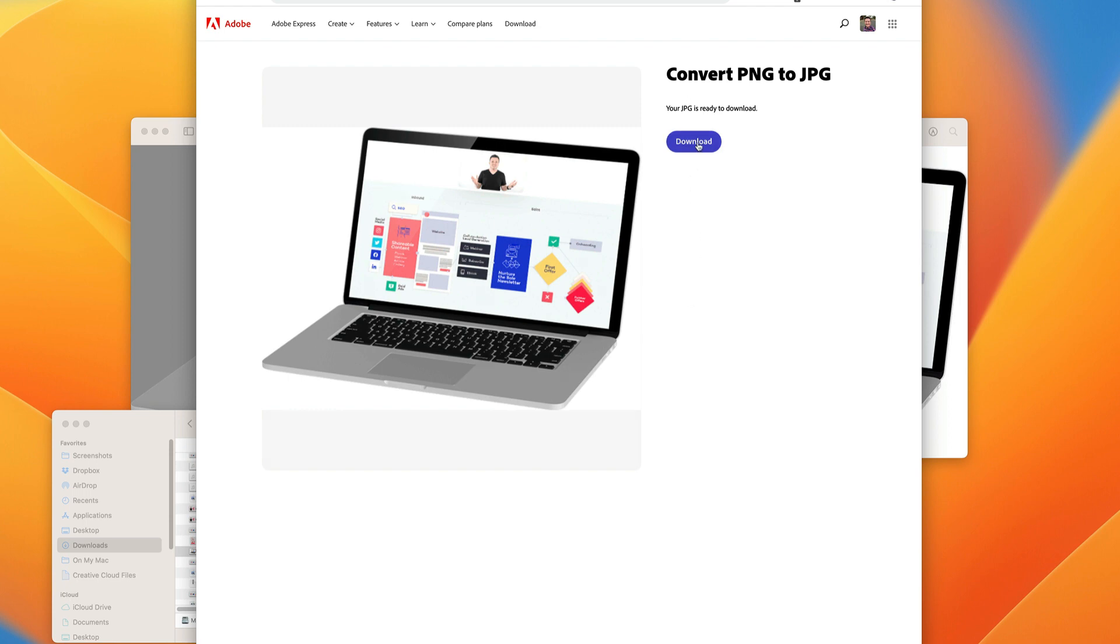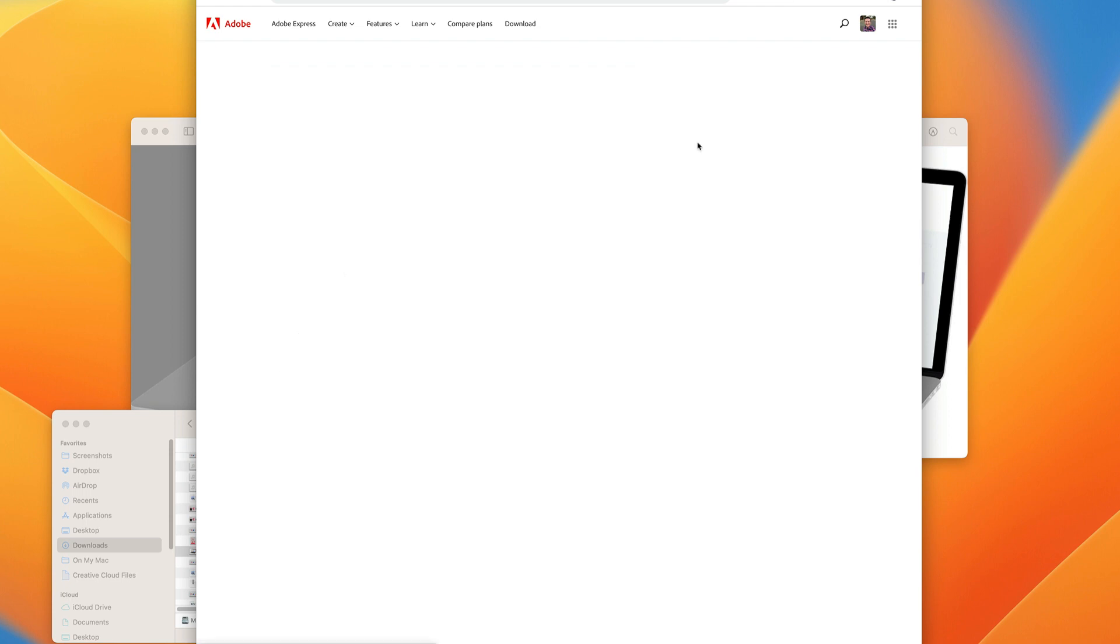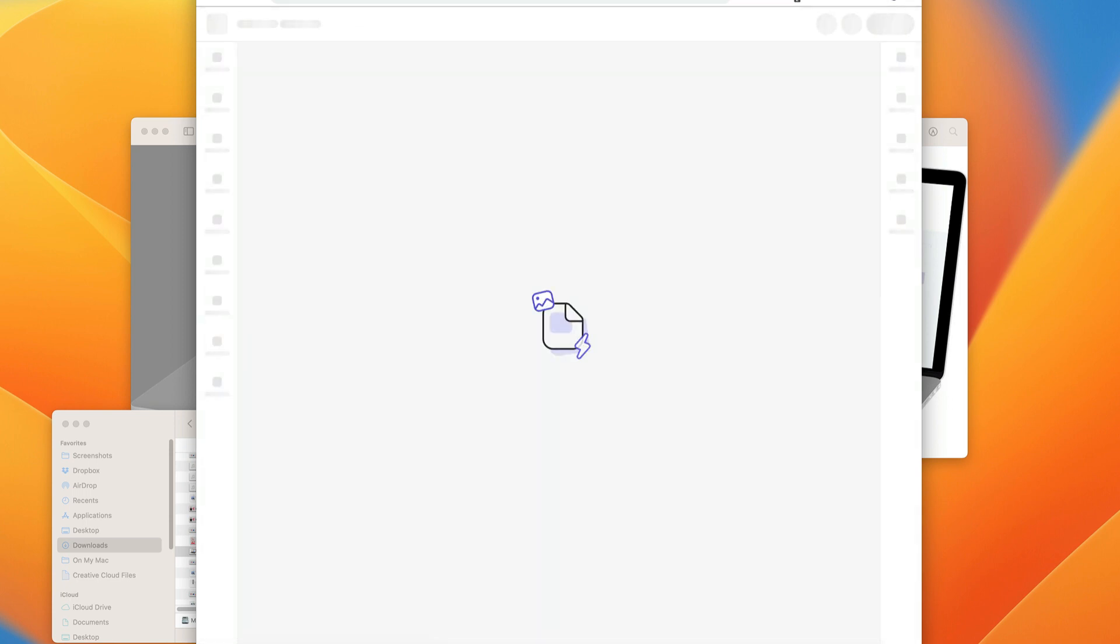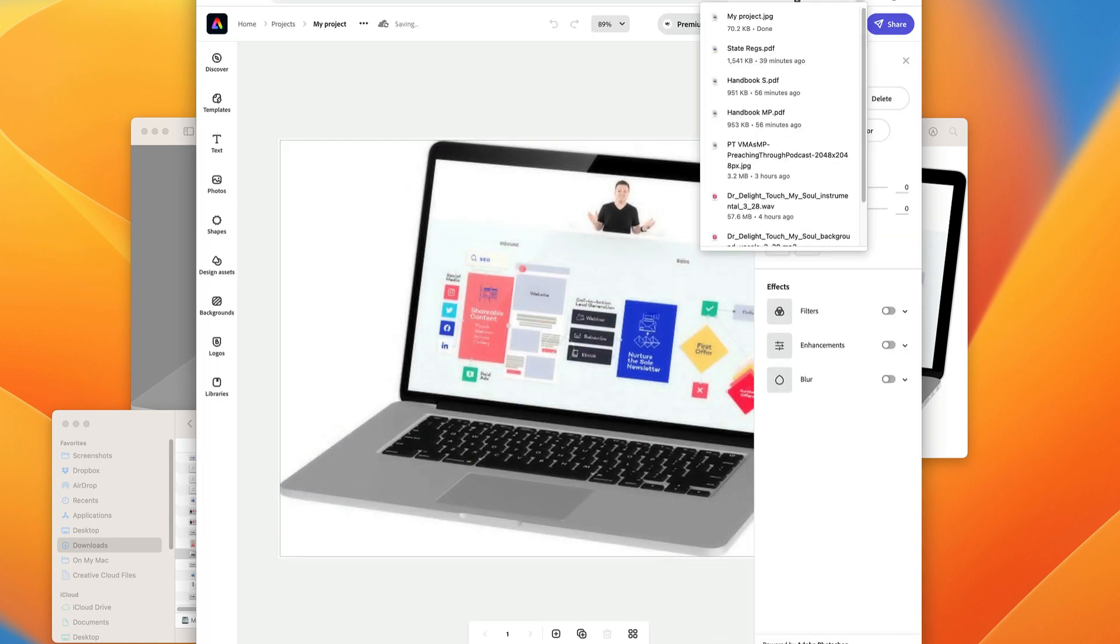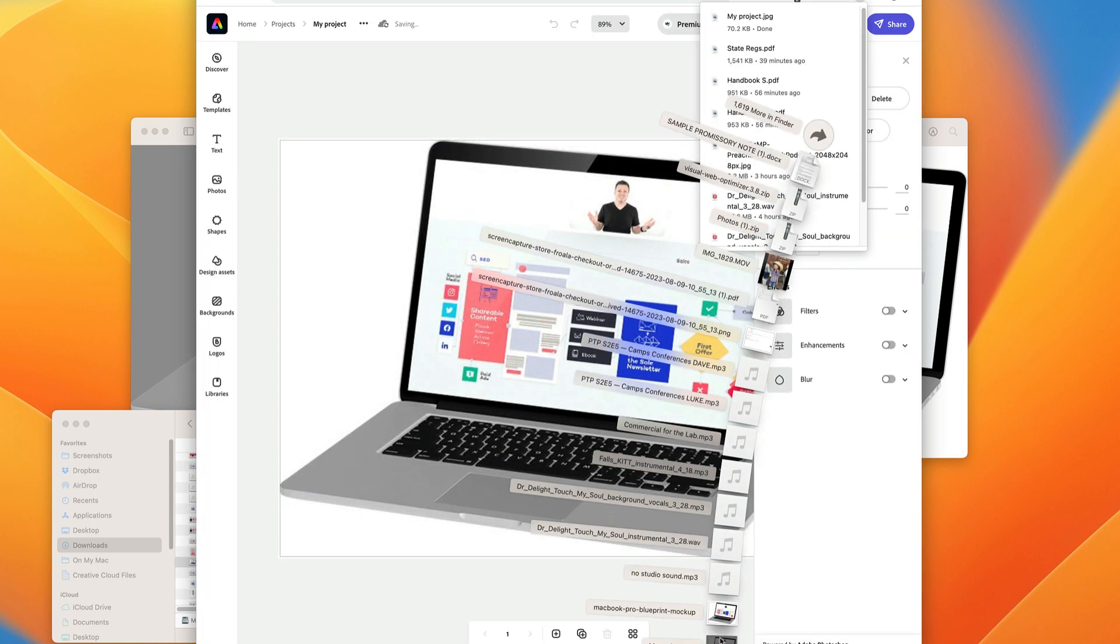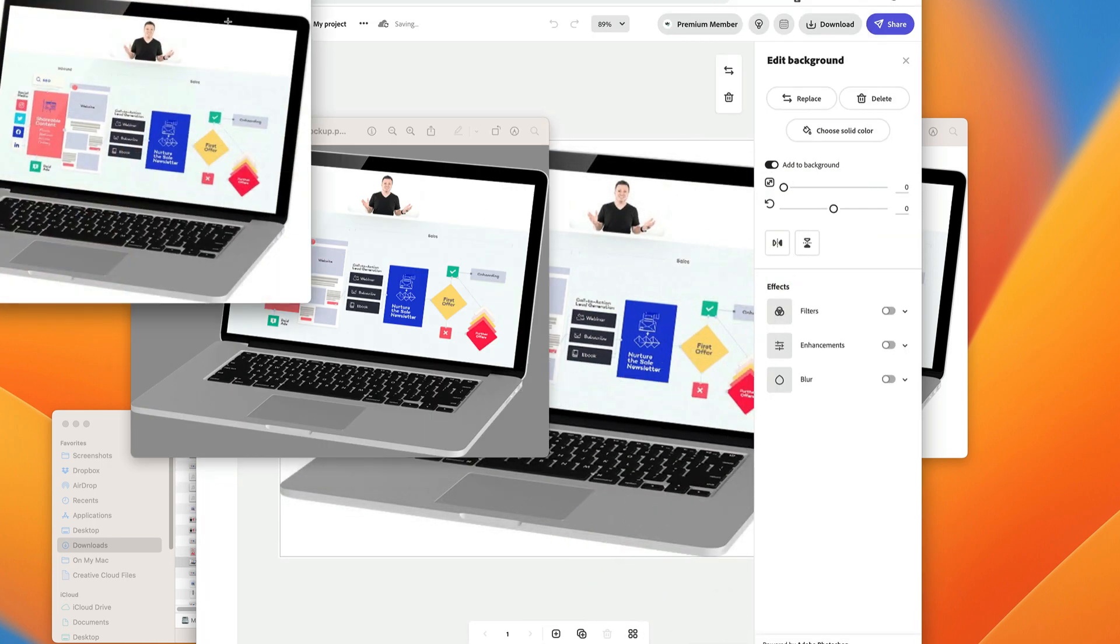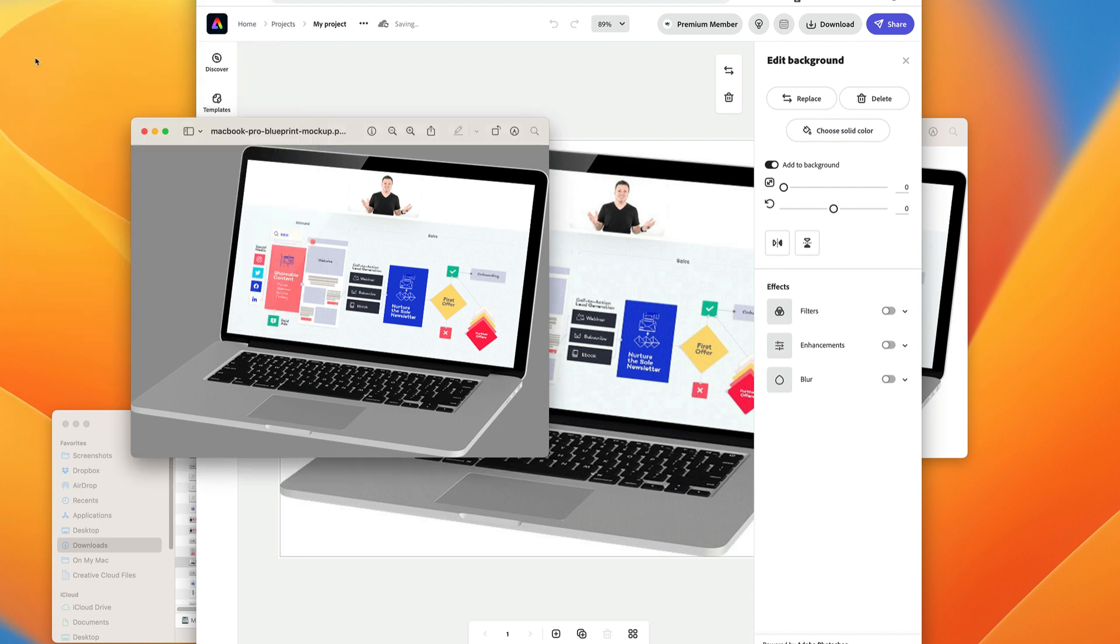Your JPEG is ready. We'll click download. Downloading. And here it is. There's our JPEG done with Adobe.